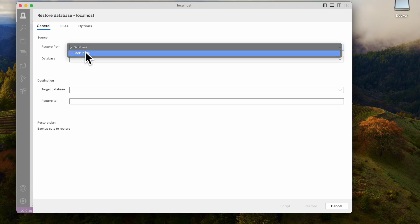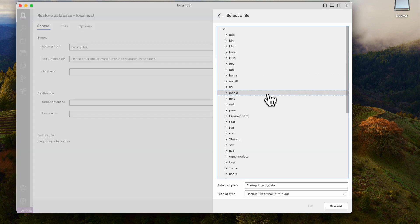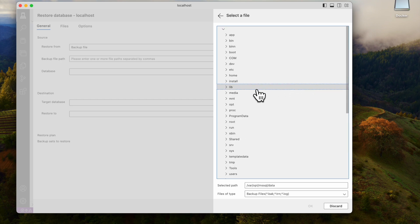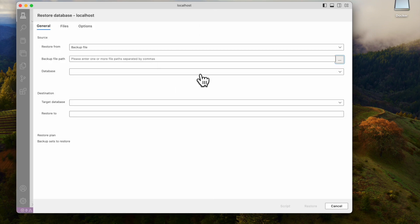You can select 'Backup file'. For this backup file, we need to select the backup file path. But first, we need to copy the file into the container.